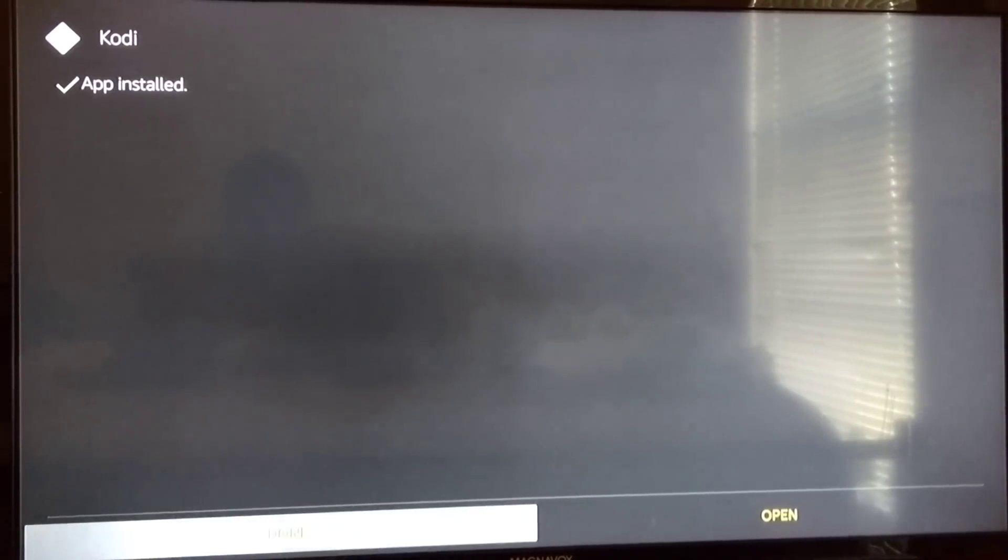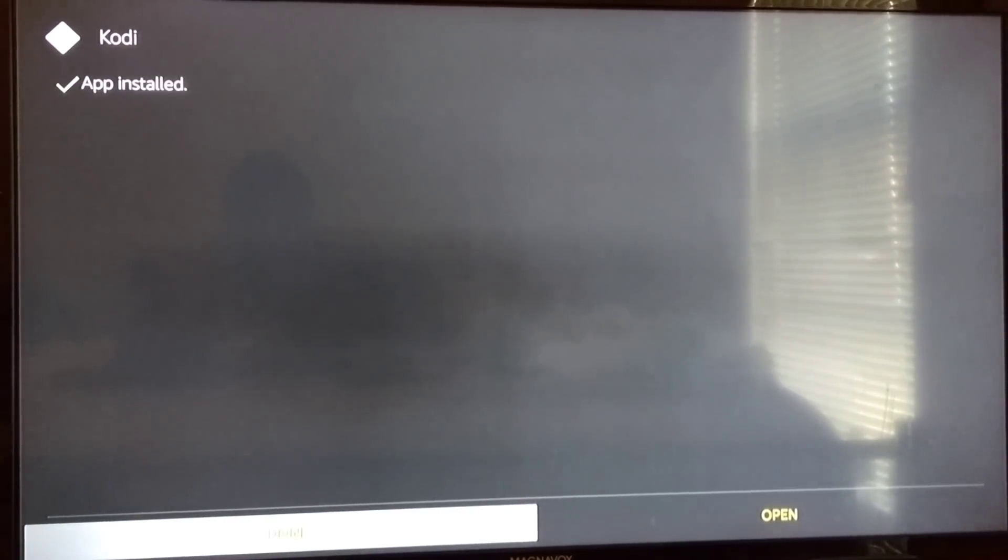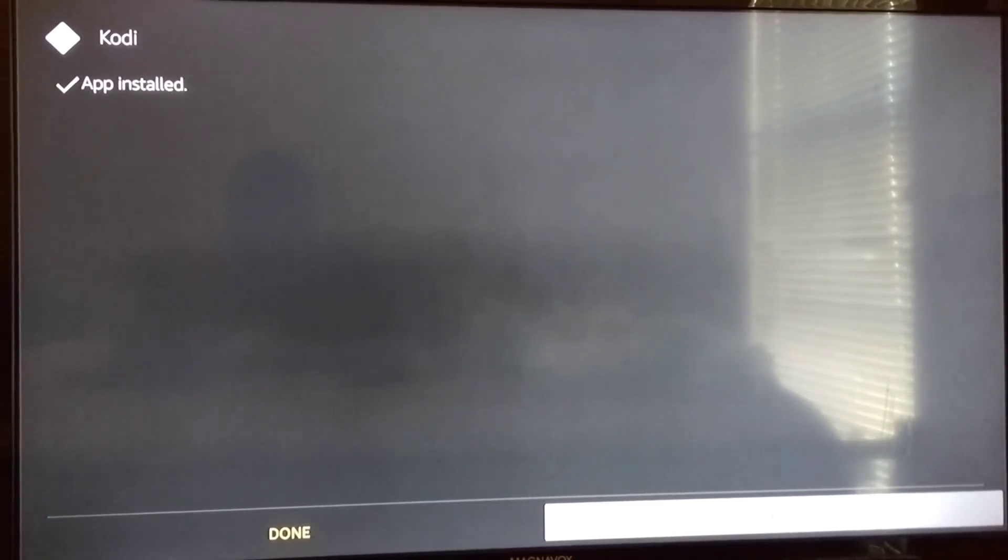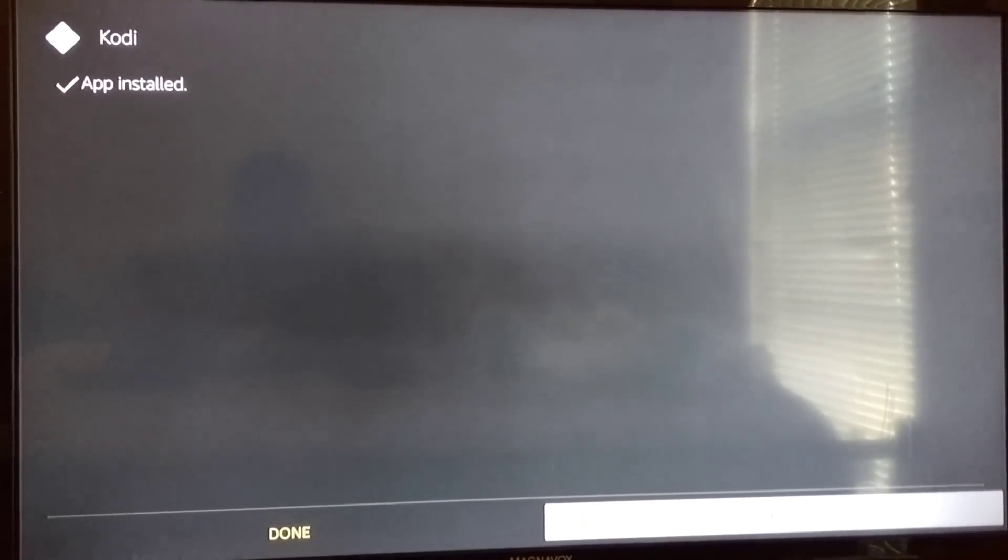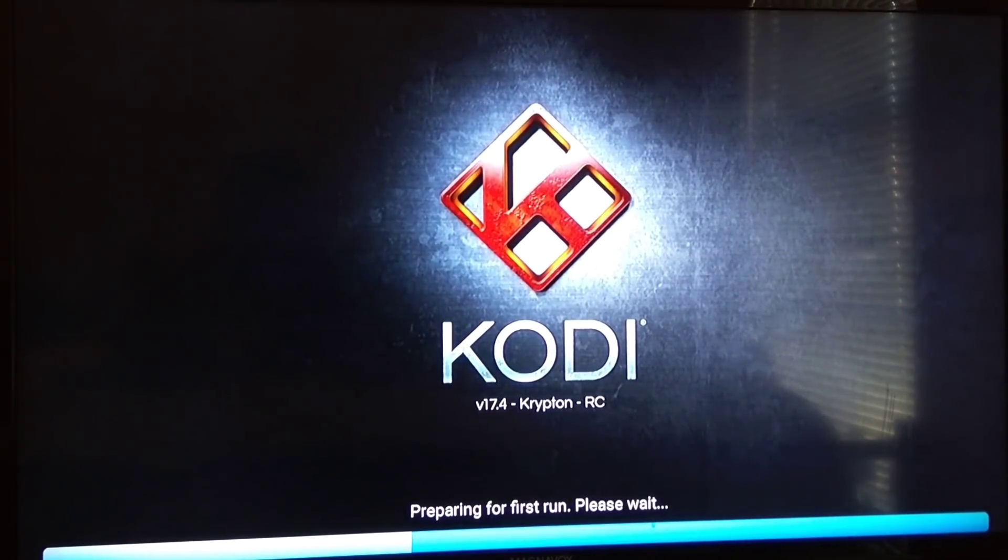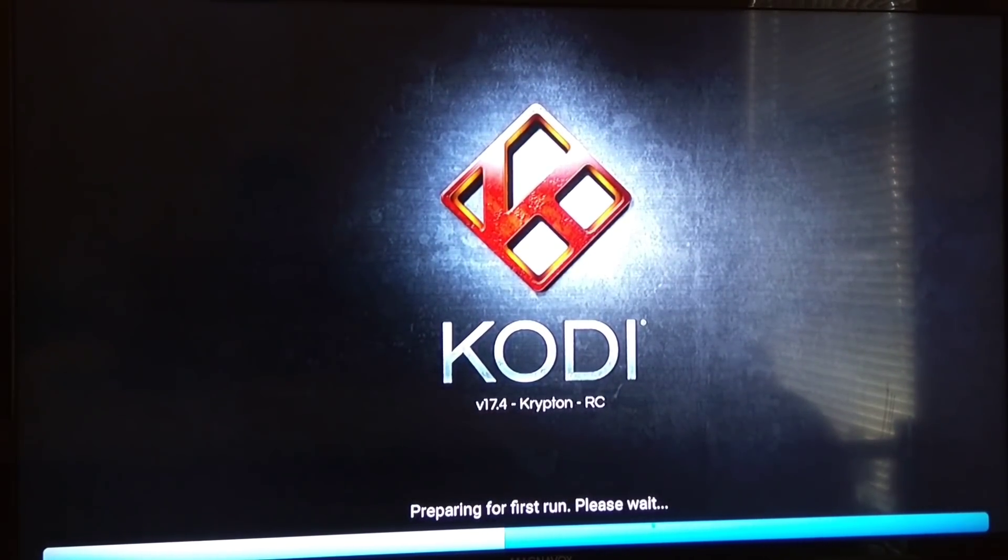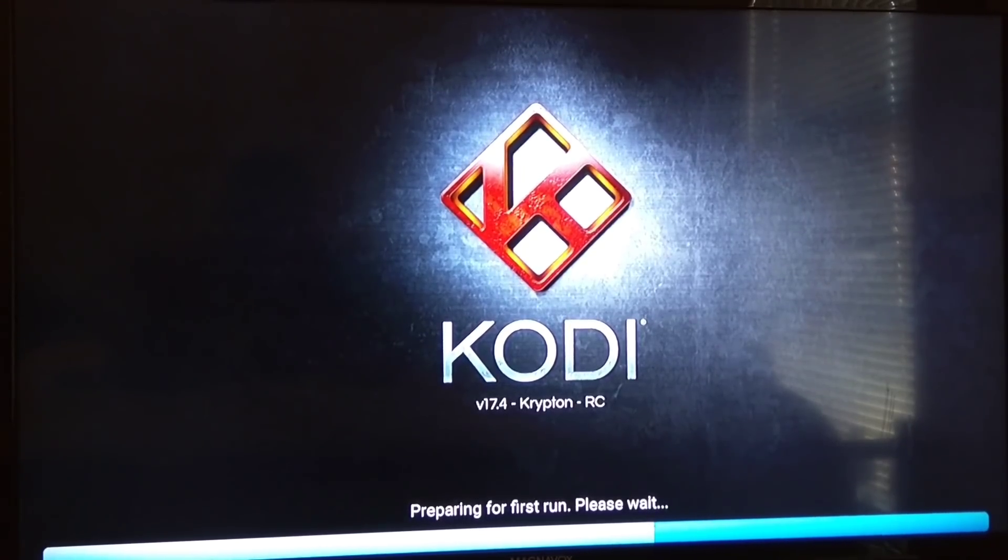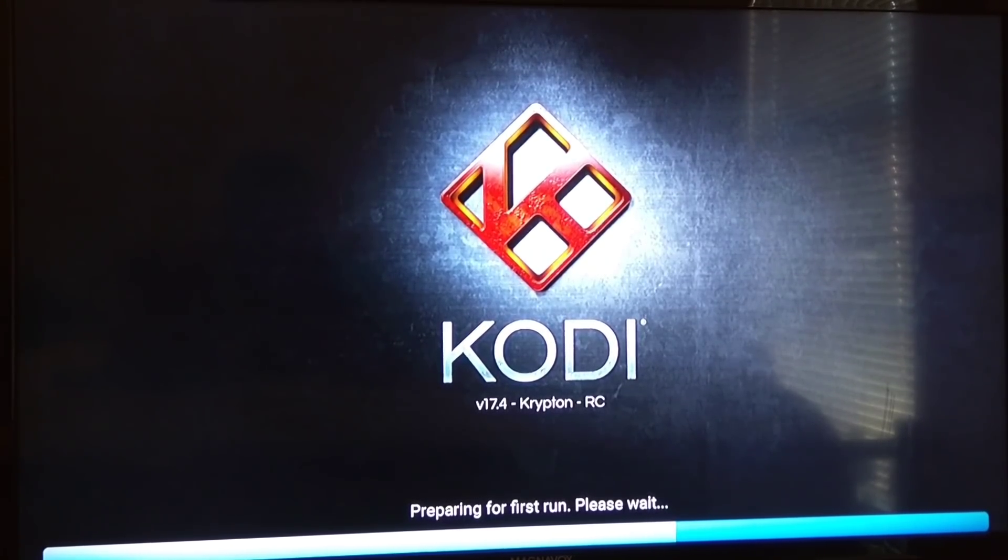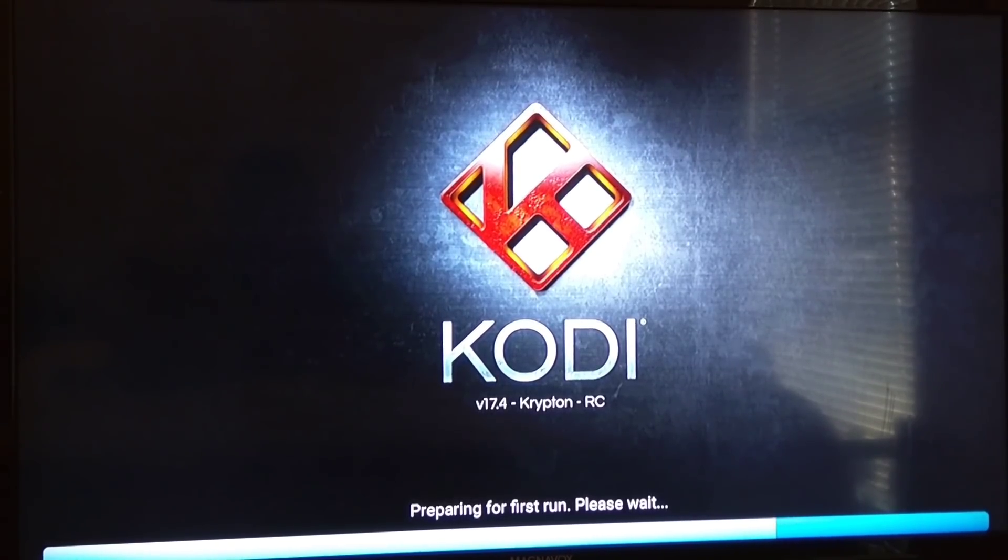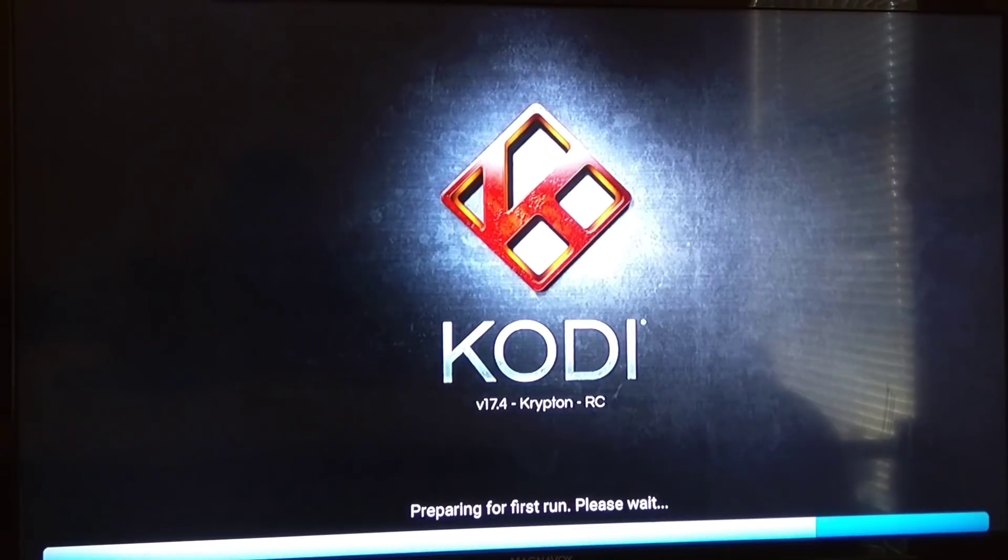After it's done, it's going to ask you Done or Open. Let's go ahead and open it up. Preparing for first run.